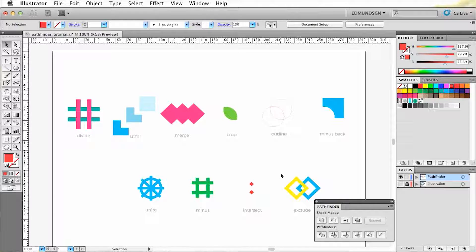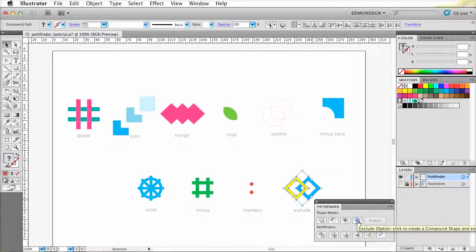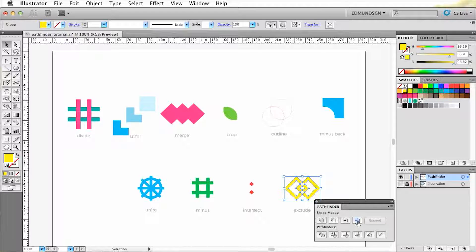Now exclude does the exact opposite of intersect, because it only deletes the overlapped shapes.